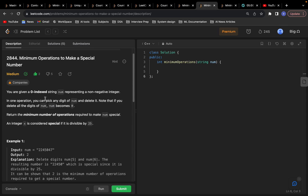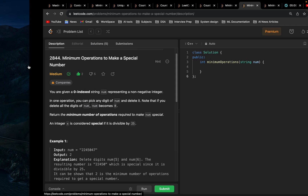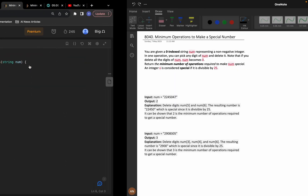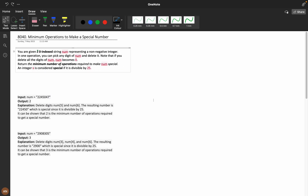Hello everyone, hope you are all doing extremely good. Today let's solve this problem: Minimum Operations to Make a Special Number. First let's understand the question.